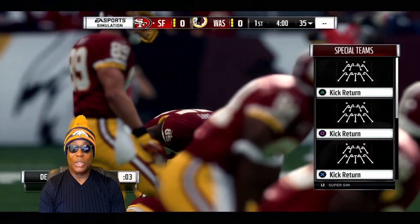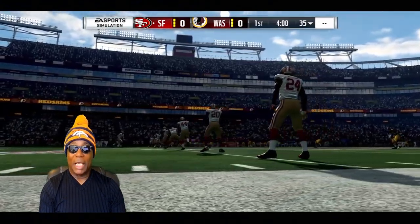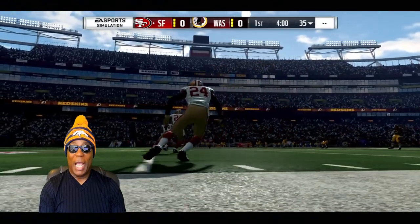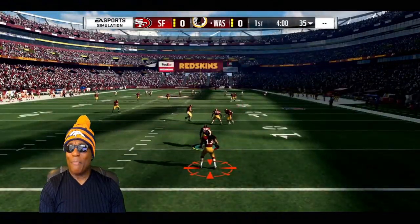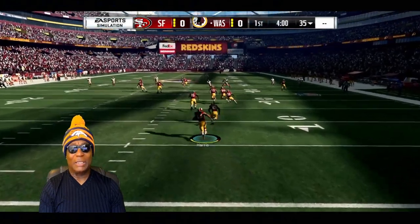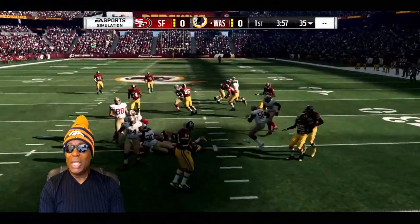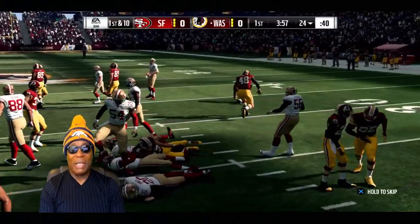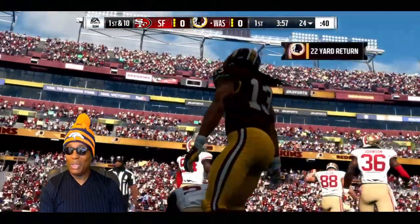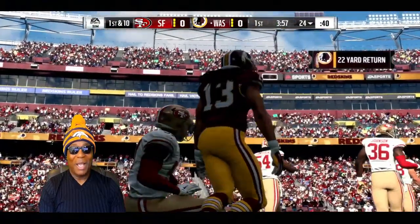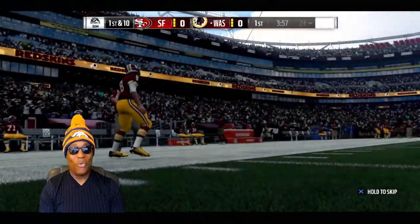I'm just going to read it to you guys verbatim, and we're going to take it like it is, because I want to give you guys the straight up information. Don't worry about going to the EA Sports website — Hollywood's got you. I'm bringing it to you right now.